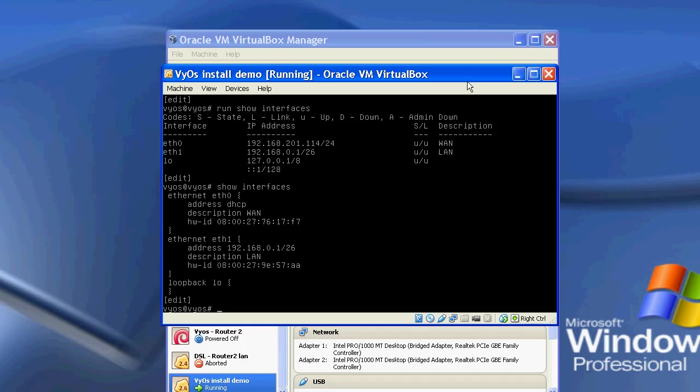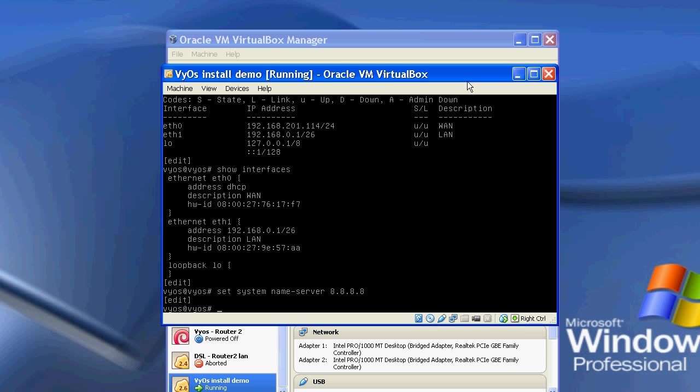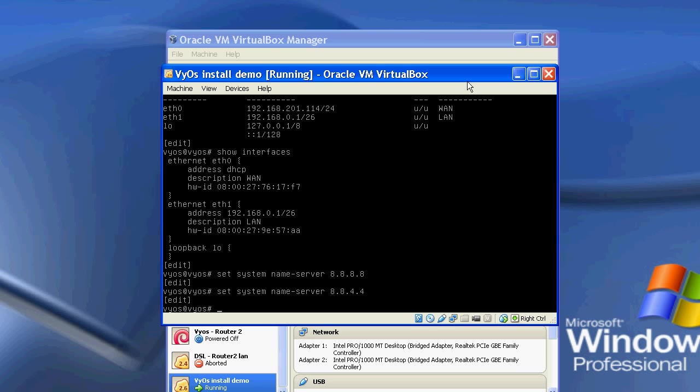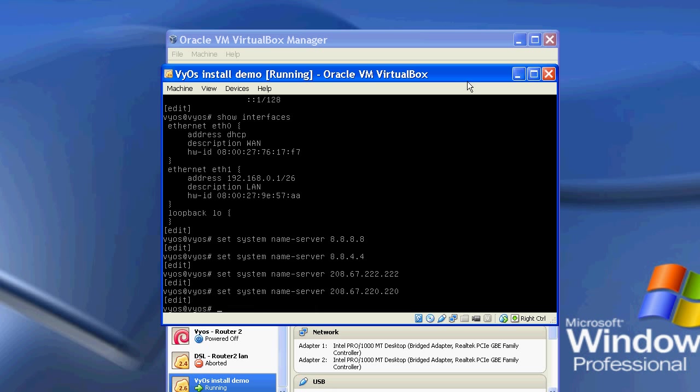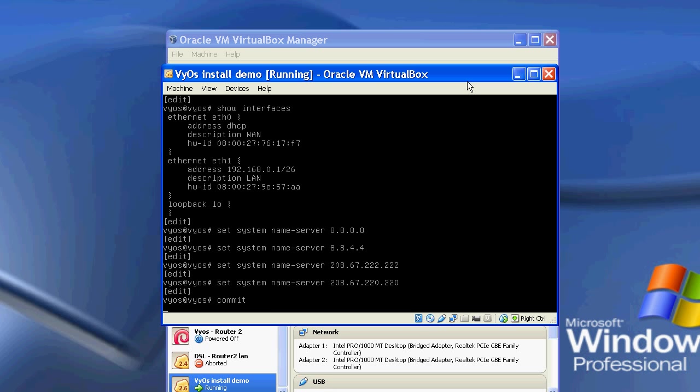So the next stage, what I'm going to do is set the name server on the system. Because I've now set it to be DHCP, it has obviously got the DNS address from my local network, but I always like to manually set my DNS information. So I'm going to say set system name server to be Google's DNS, so 8.8.8.8, and their secondary, which is 8.8.4.4 in this case, and I'm going to do commit. So that's now going to set the name server for the system.